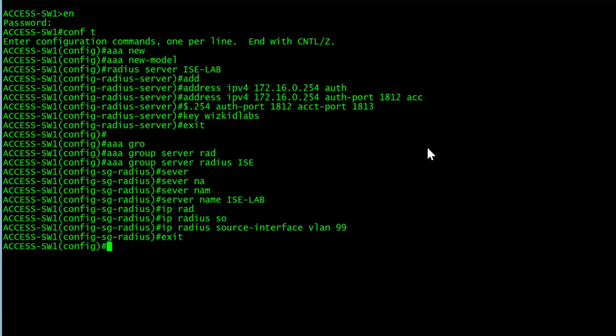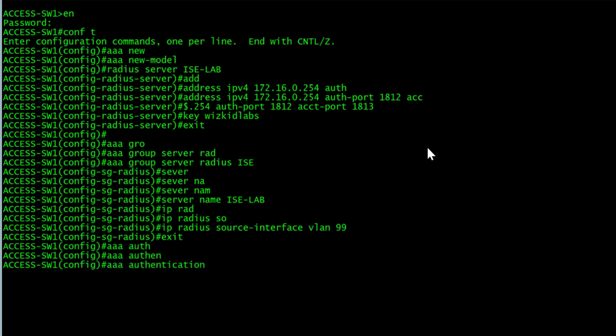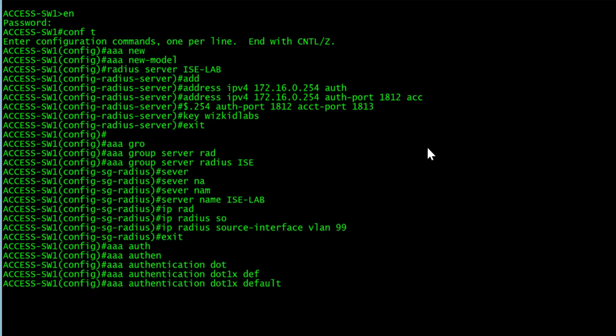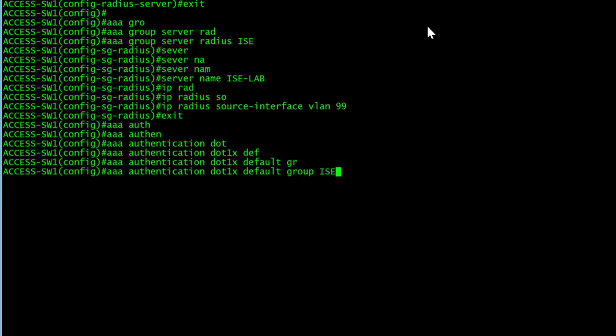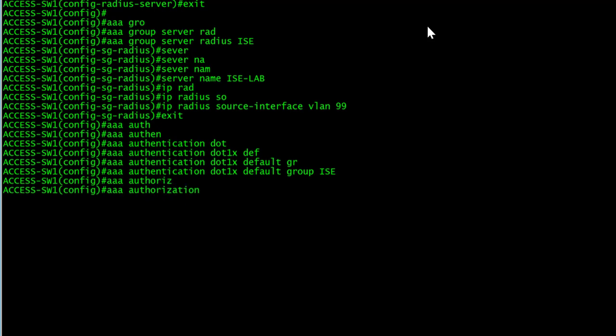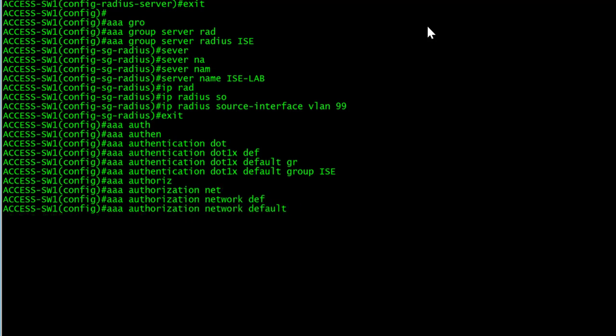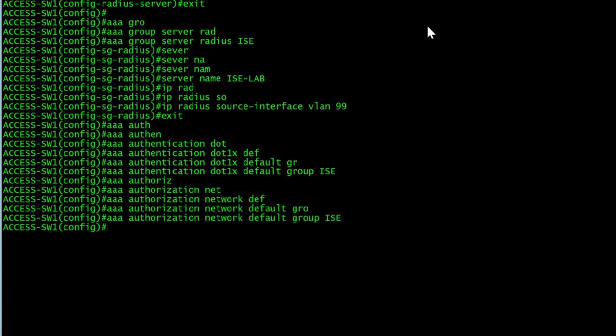We'll now do the AAA authentication dot 1x and we're going to use a default group of ICE. AAA authorization for the network default, we're going to use the same group.